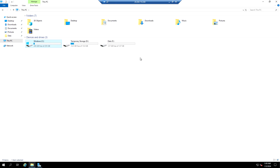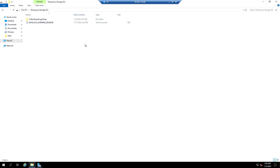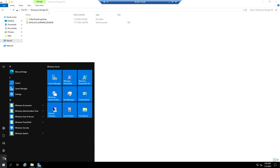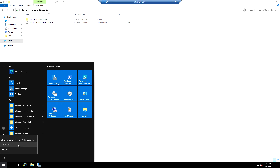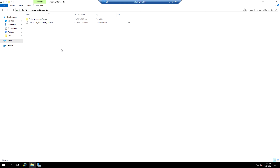Now let's create a file under the temporary storage. There is also a shutdown option within the OS itself. When we use this OS shutdown option, the VM will not be deallocated. Only when we stop from the portal will it be deallocated. Let's see the difference between shutting down from the OS versus from the portal.